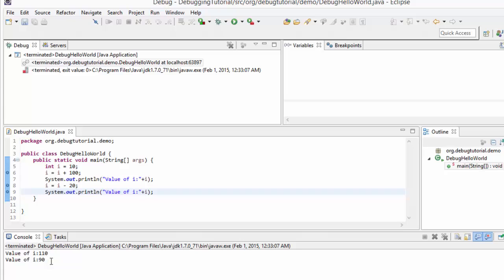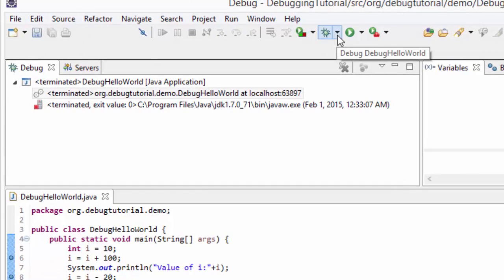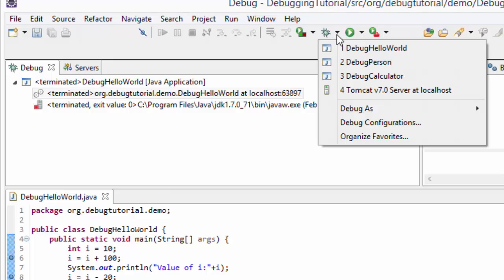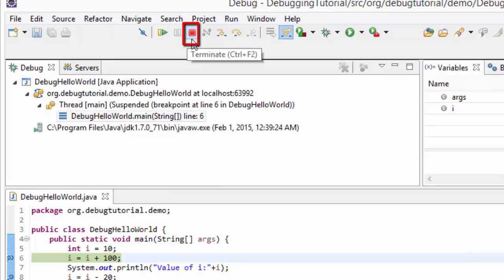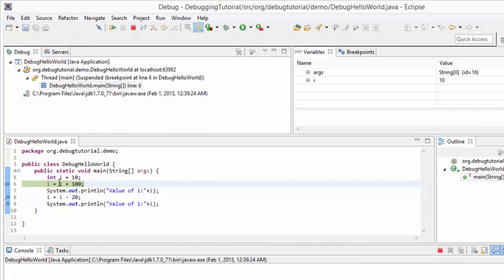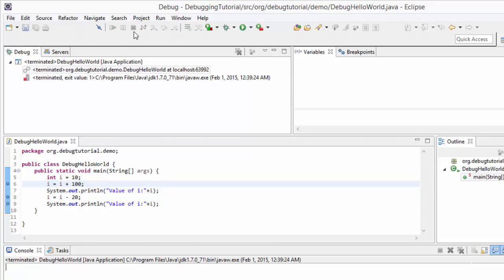Now we need to check how the terminate button works. Let me run the program in debug mode once again — clear the console and run it in debug mode. Another way of running a program in debug mode is that once you have run it before, if you click beside the debug icon the program name is shown, like debug hello world, and if you click on it, the program would run in debug mode. Now, to show the functionality of the terminate button, which has a shortcut key of Control+F2 — if I click terminate, the program would simply terminate and won't execute any further. Let me click terminate — and the program ends here.